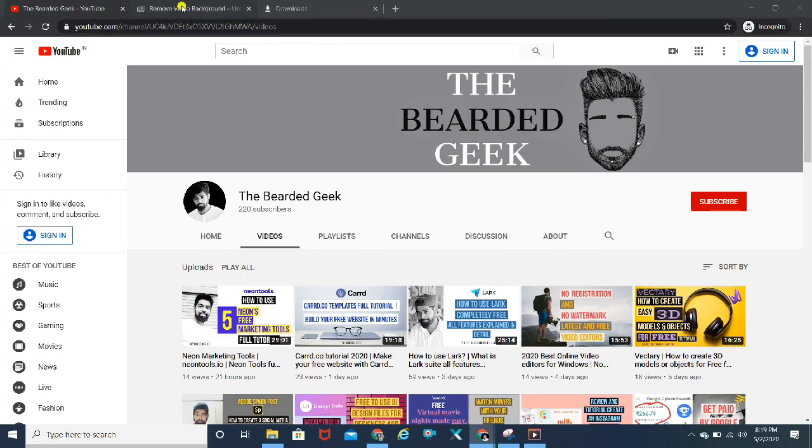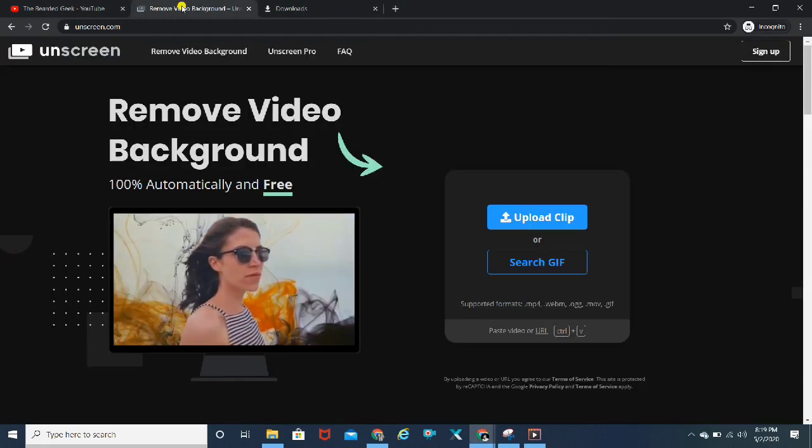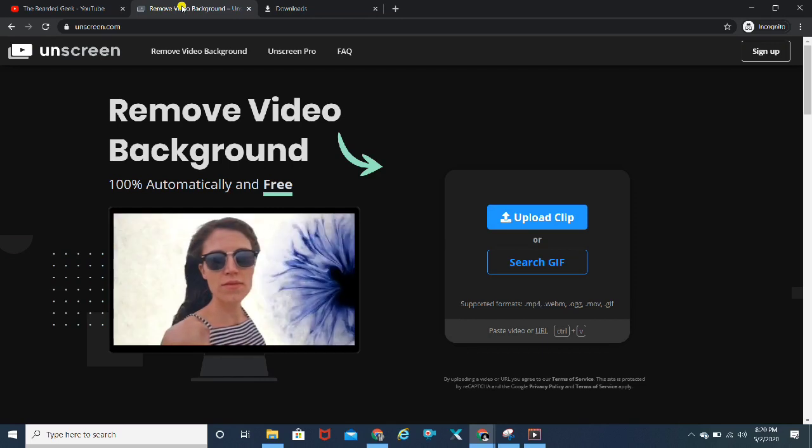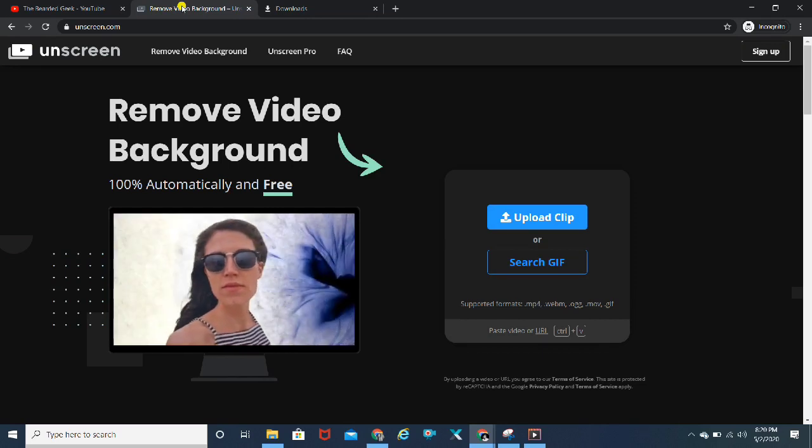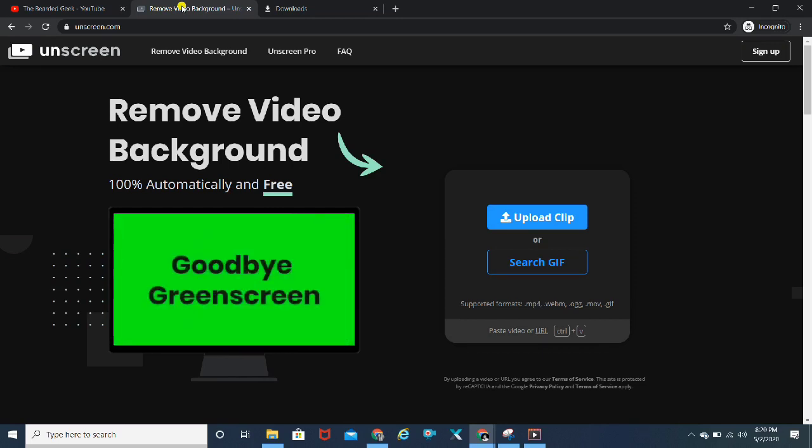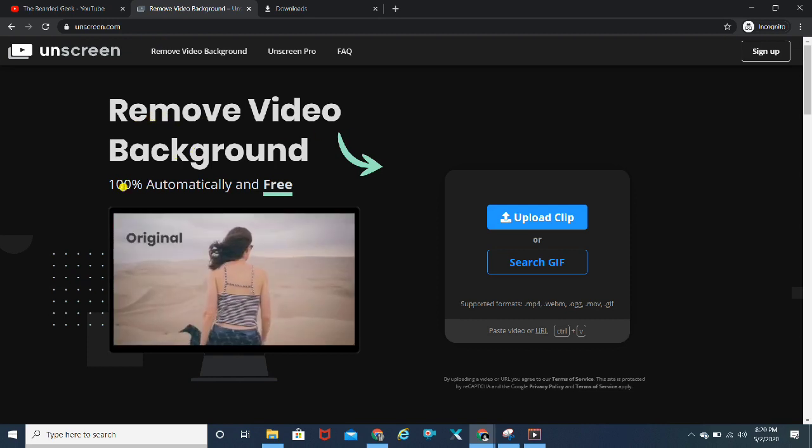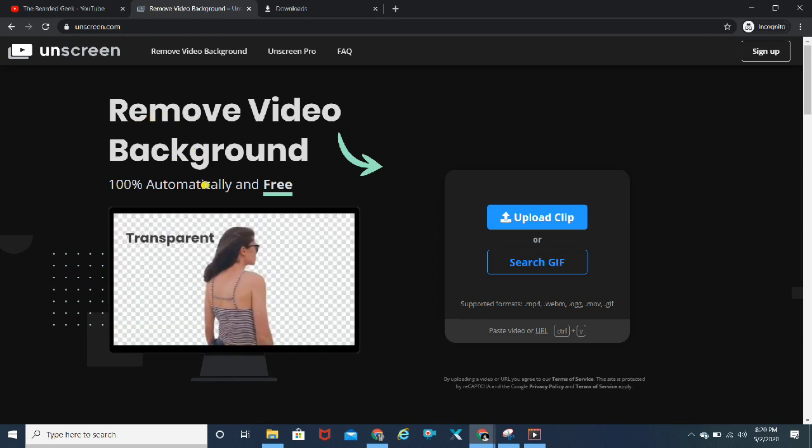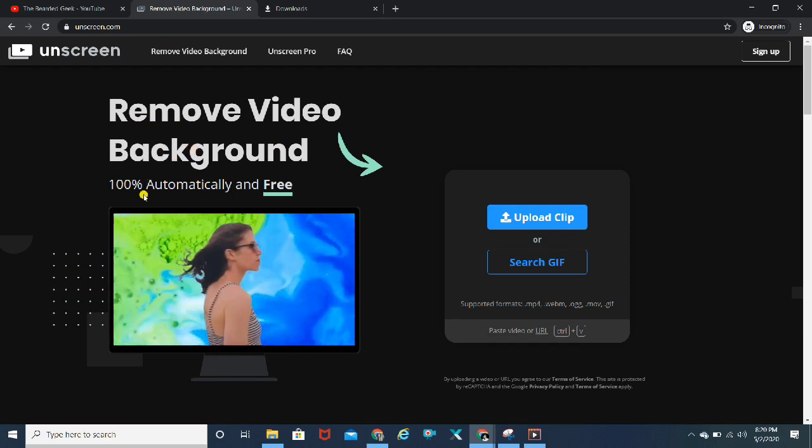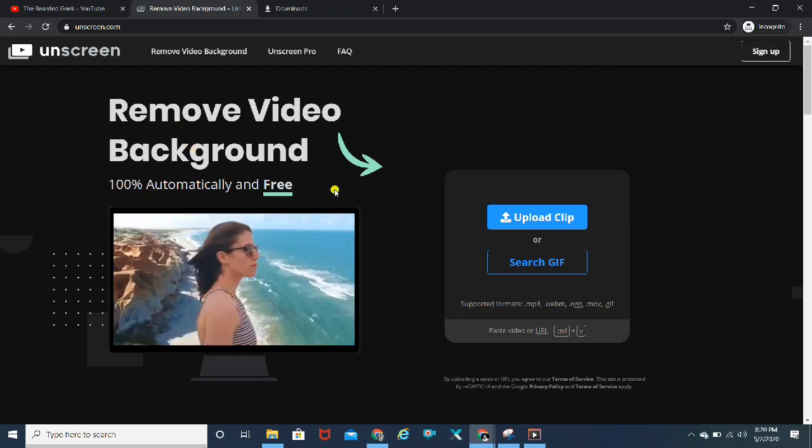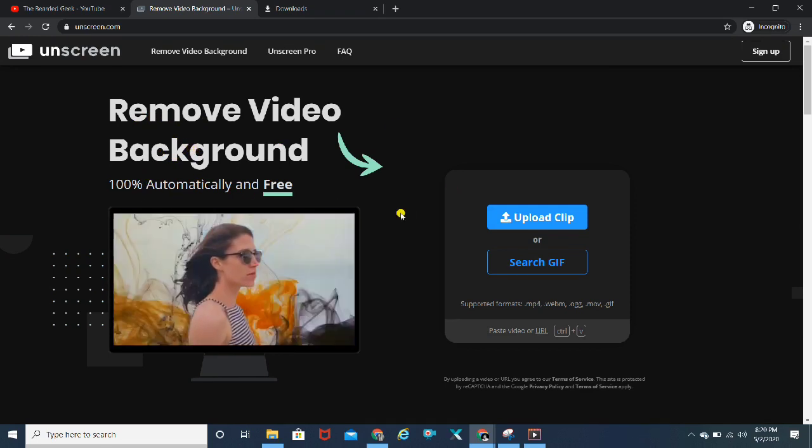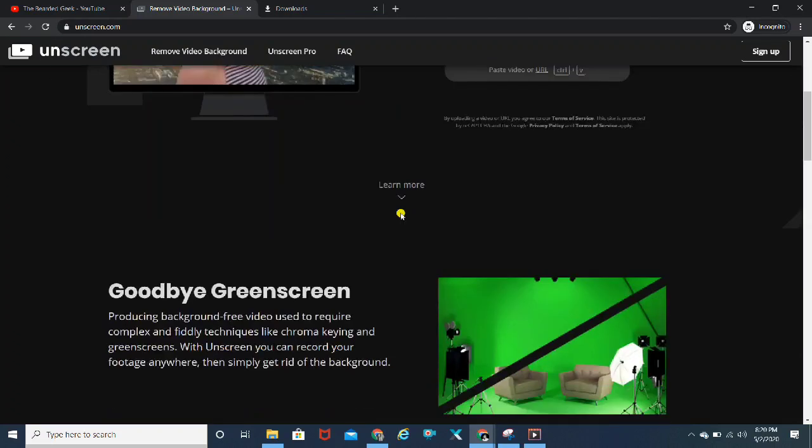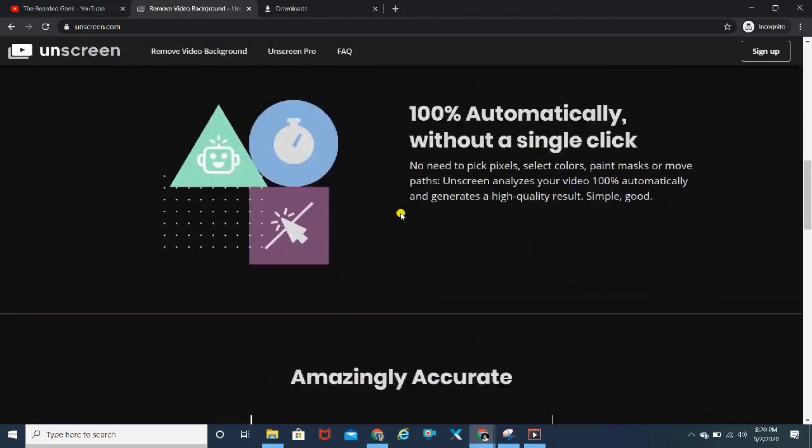This website might be a possibility. There are many of you who have already heard about this website, but the name of the website is Unscreen. This is a quick and very easy handy-to-use tool, an online video background remover.